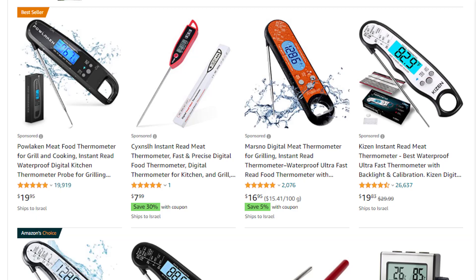This amount that you will pay, which is also called a bid, will be set by you inside an advertising system that Amazon will give you access to. When you are setting your bid, you are telling Amazon how much you are willing to pay for an ad placement on their website.